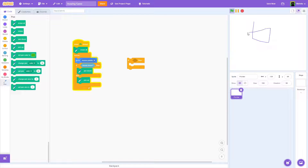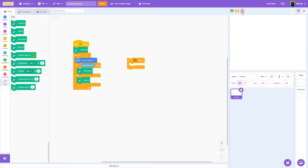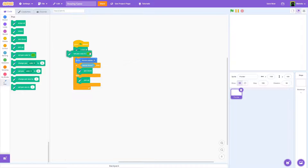As you can see, now I can actually write words like 'hi' and create a smiley face. Those are pretty much the basic controls.